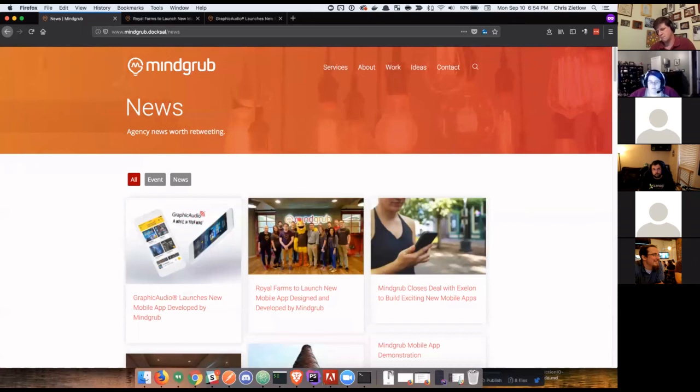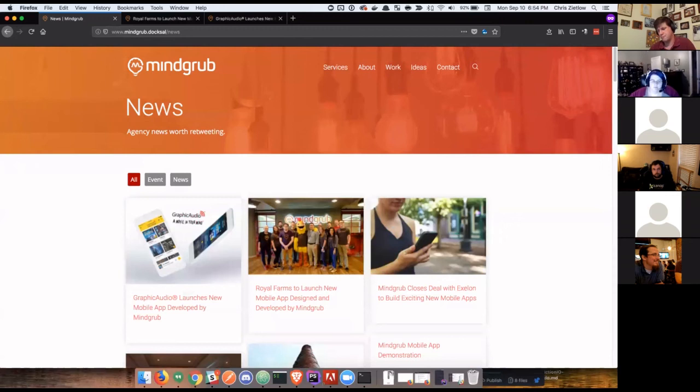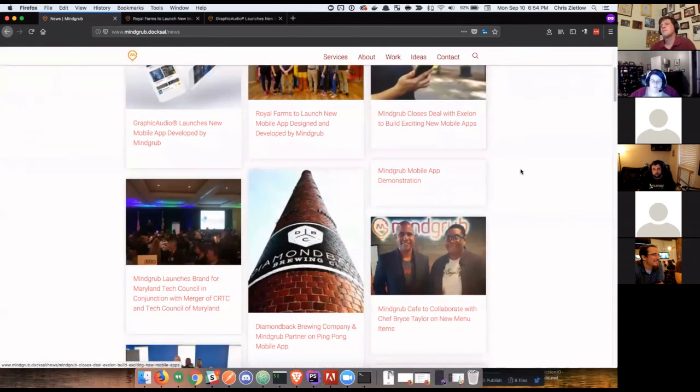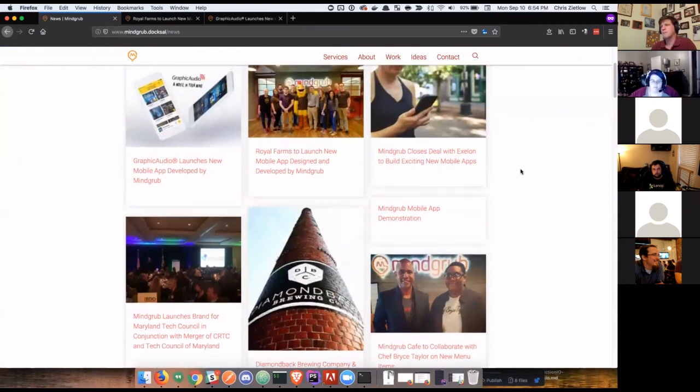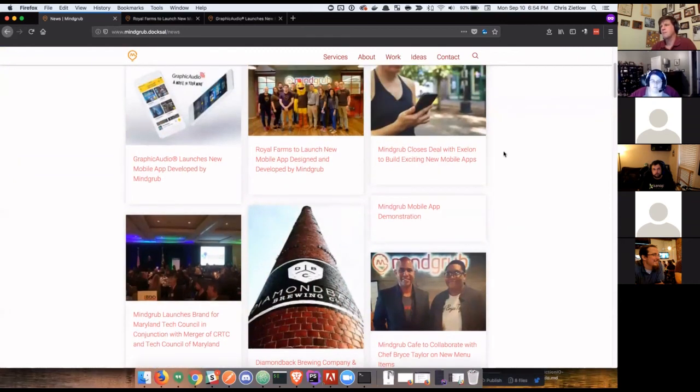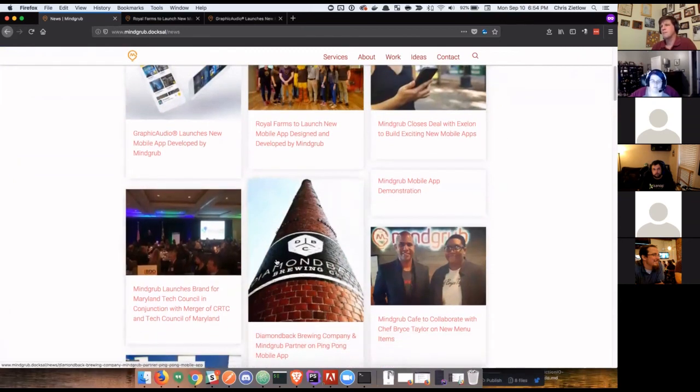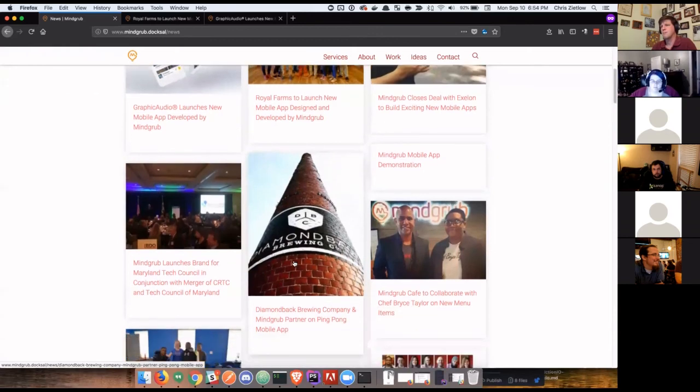But you can see it completely reordered what the order of the news articles are. In this case, we've determined that this is probably someone looking for mobile content. So we're going to automatically float several of the mobile articles to the top. Specifically because I clicked on one about graphic audio and Royal Farms, those are keywords that are in their segment analysis as well. So those ones automatically get pushed to the top. They're basically a direct match for previous content the users read.